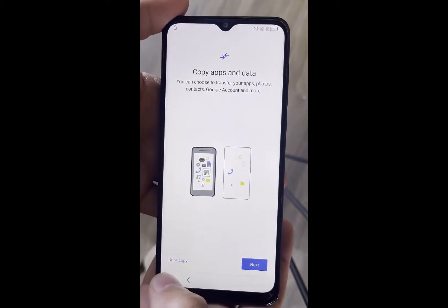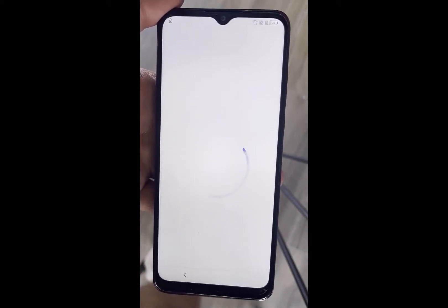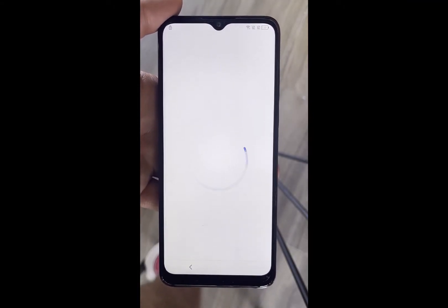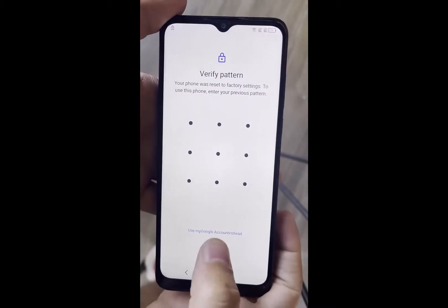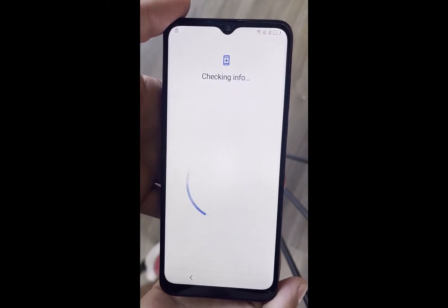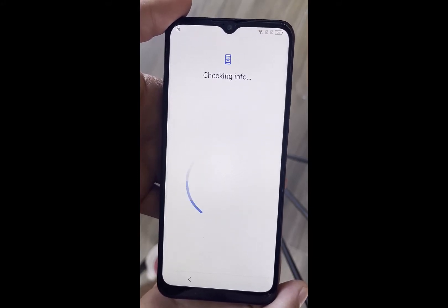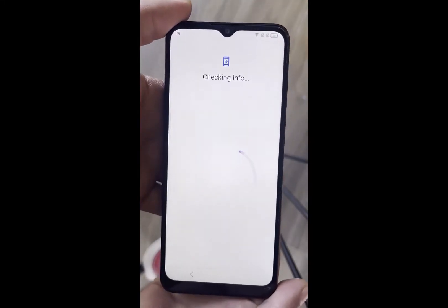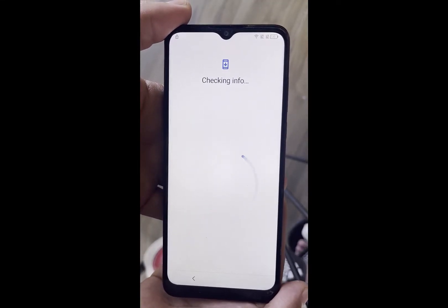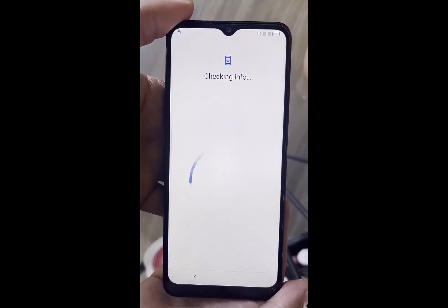Hit don't copy. You can see that the phone is already locked and I cannot access it unless I have a Google account, but I don't have it. So I will need to follow some extra procedures in order to get my phone back to functionality. Let's verify that it has a Google lock and I will show you how to bypass it.